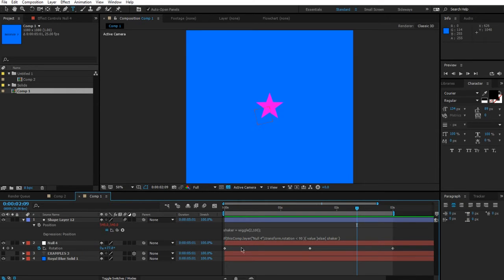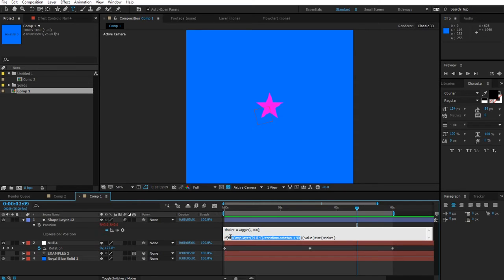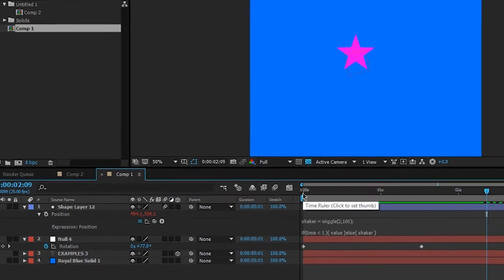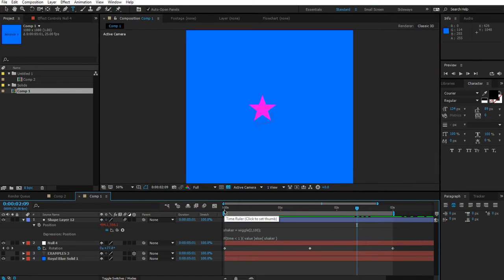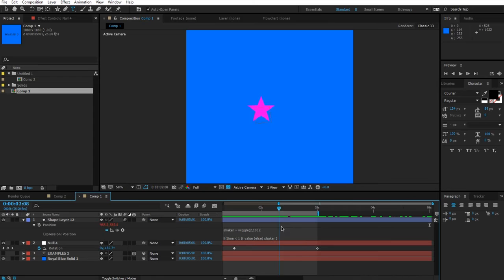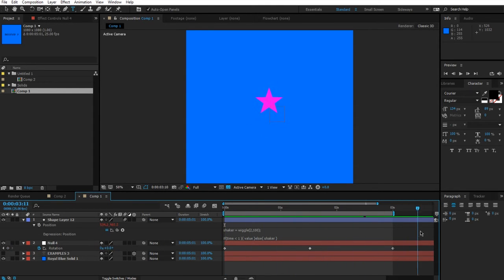Let's try a different scenario: if time is less than 1 second. This is basically how you switch on a wiggle — a wiggle is constantly active, but sometimes you only want it to apply in a certain range. In this case, while time is less than 1 it uses value, and once we hit 1 second it starts wiggling. Since time doesn't go back, it stays wiggling for the rest of the composition.